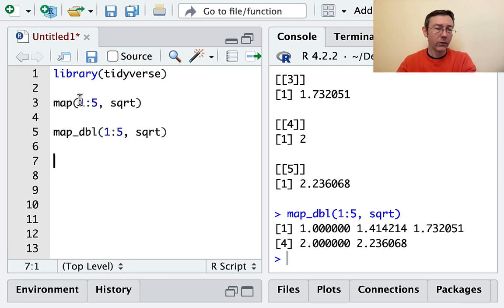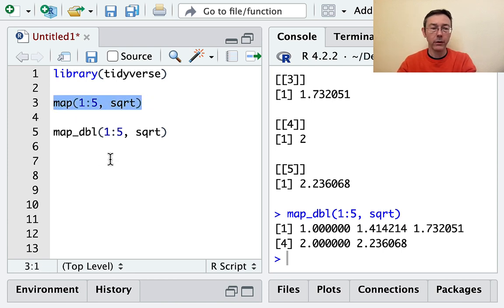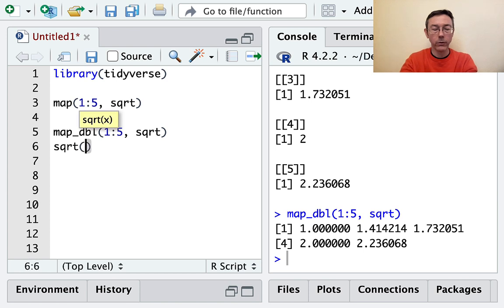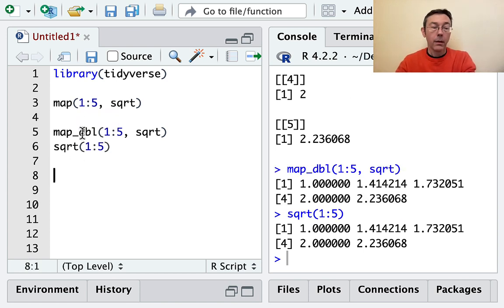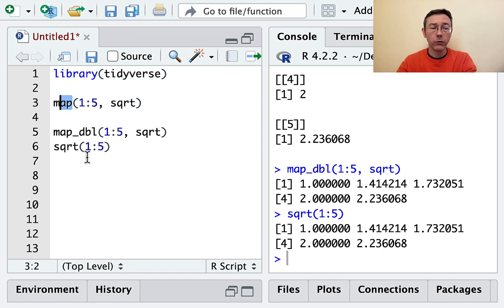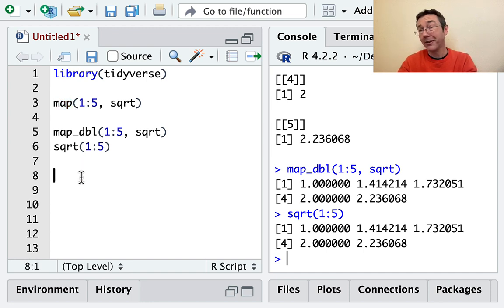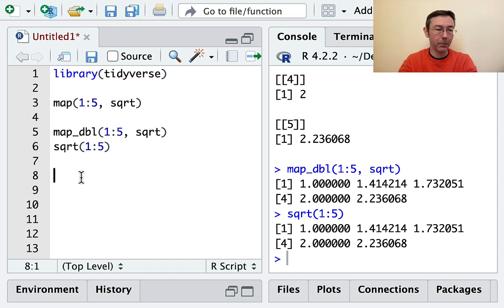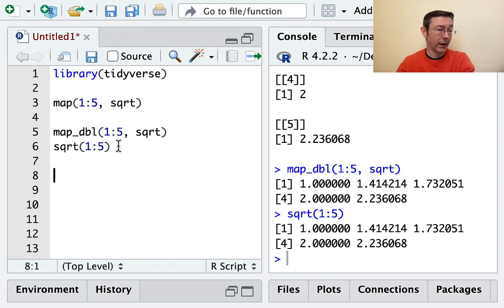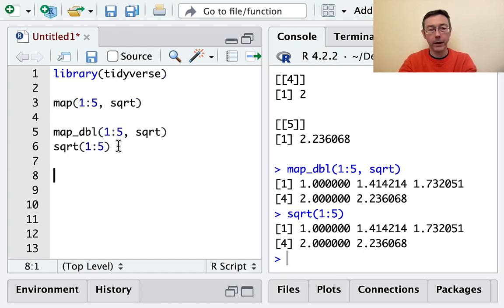Of course, this example is a little bit trivial. We could have just done square root of 1 to 5 directly and gotten the same output. The thing about map is that it is much more general. In particular, it works with lists and with columns of data frames. Let's see an example where this vectorized behavior won't help us directly.